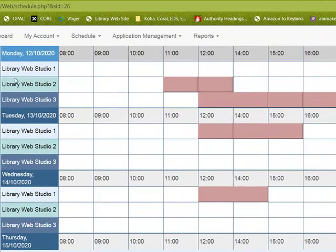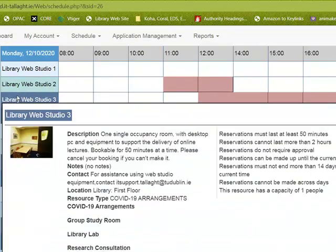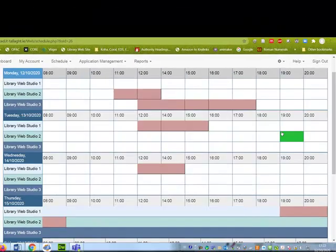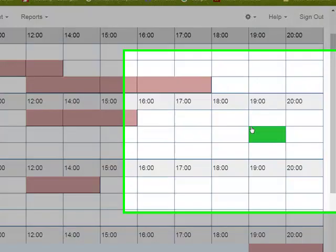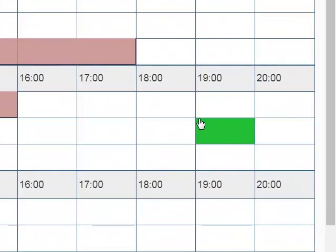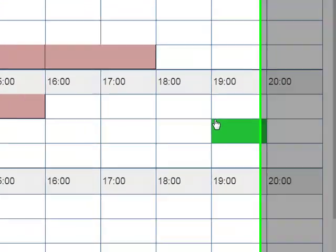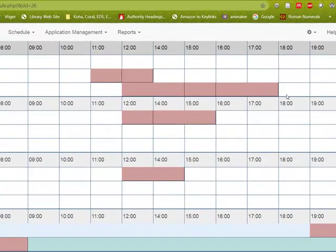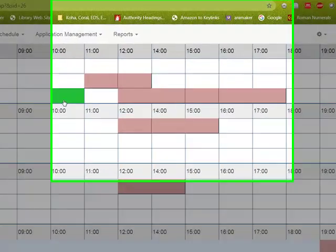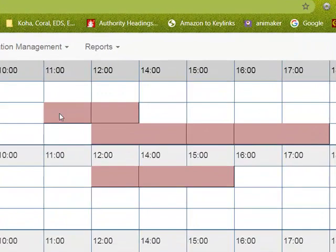We have three studios upstairs in the library which have been equipped for academic lecture recording purposes. You can see the slots that are available and that are already booked.